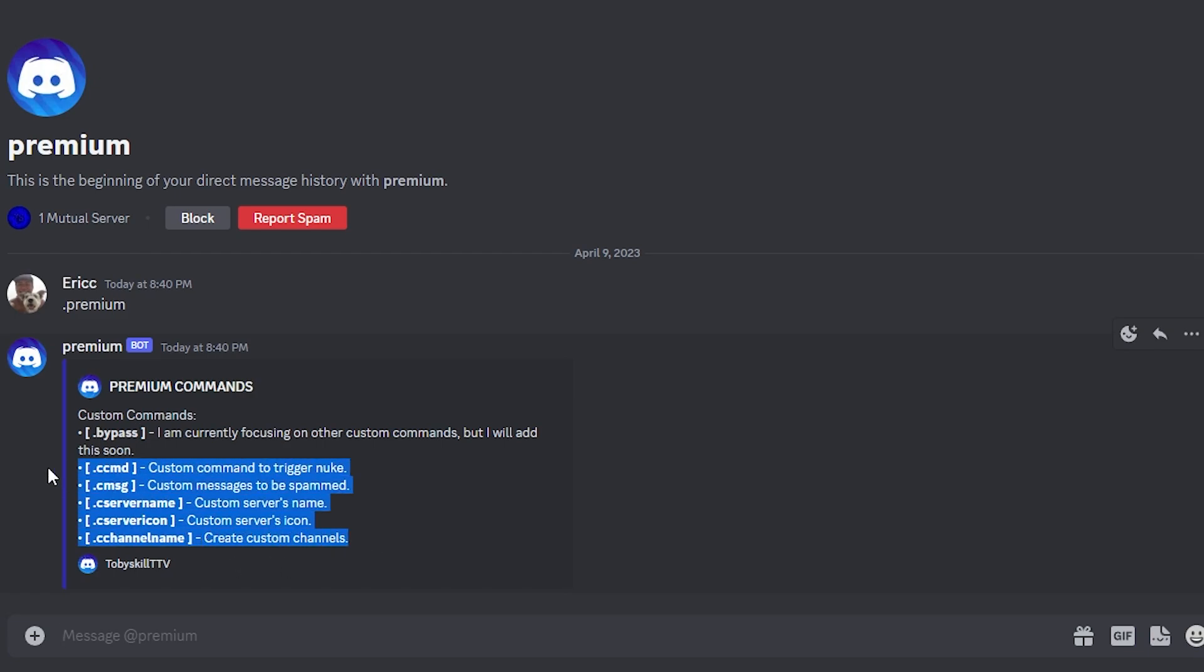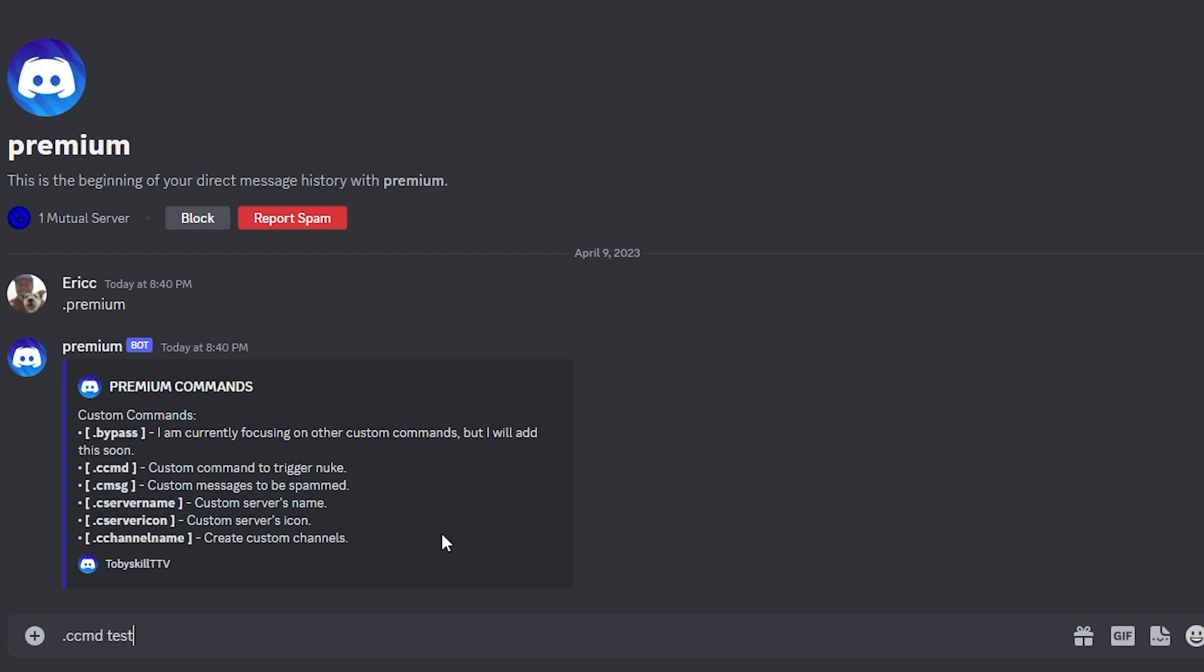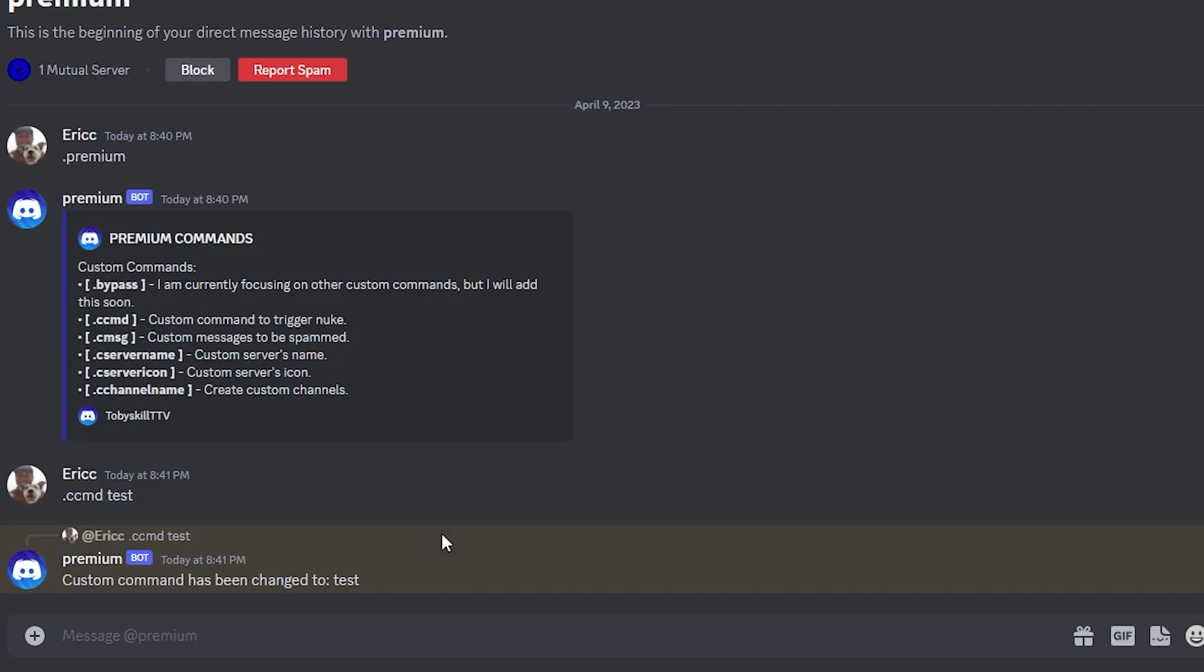So this is what we're going to be focusing on. So .ccmd will give us a custom command to trigger the nuke. So let's do custom command like that, and let's do custom message.